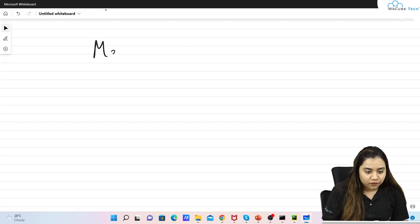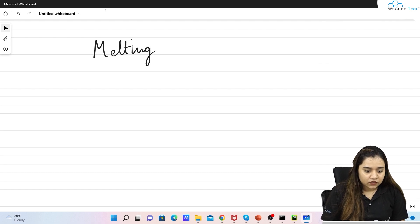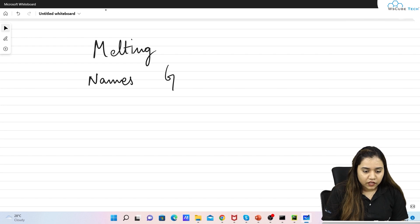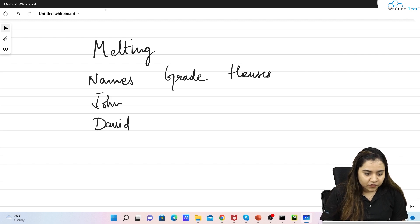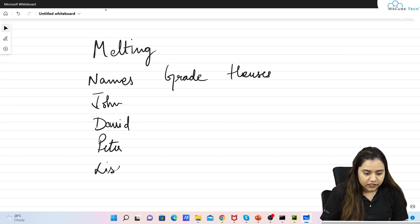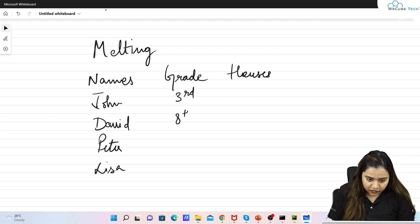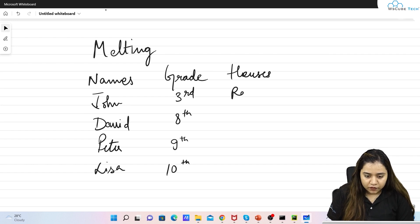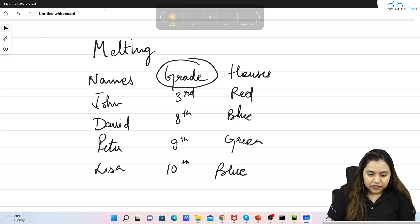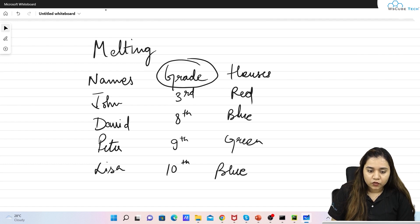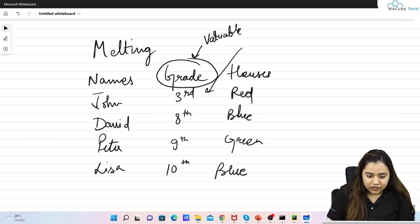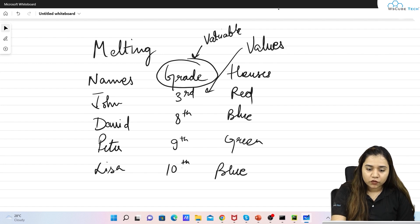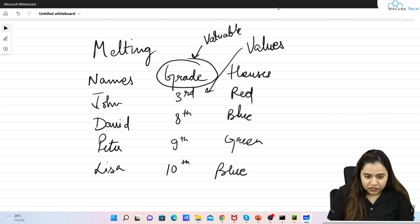Now let's talk about melting. Suppose you have three columns: names, grade, and houses. Names are John, David, Peter, and Lisa; grades are third, eight, nine, and tenth; houses are red, blue, green, and blue. Melting converts a whole column — its column name becomes a 'variable' and its data values become a 'value' column.